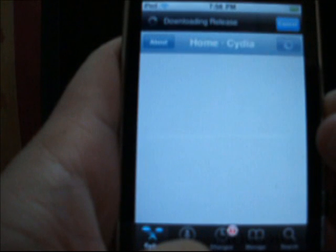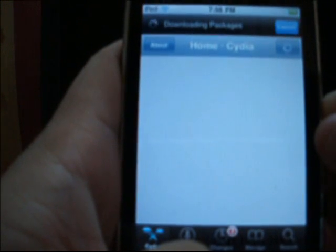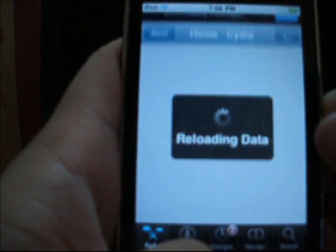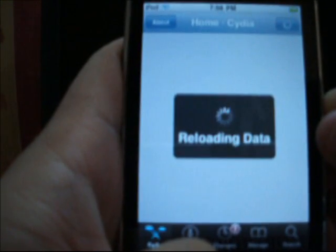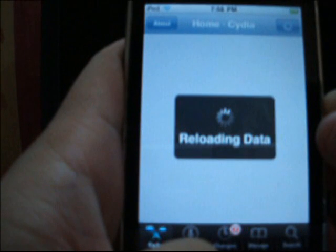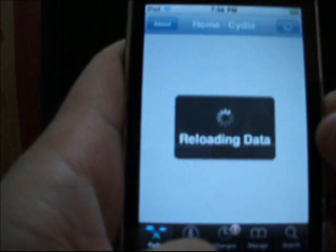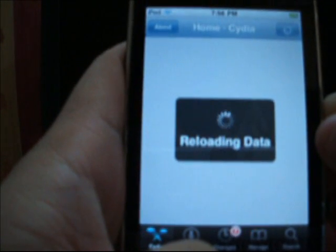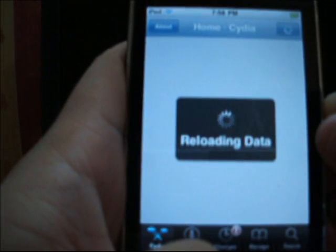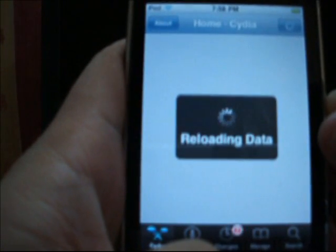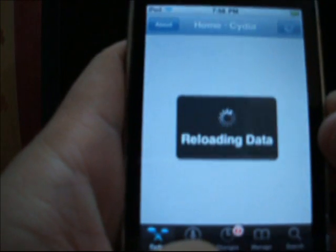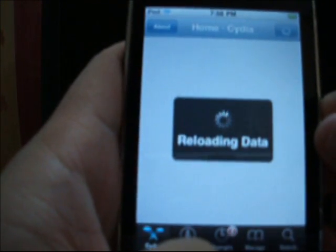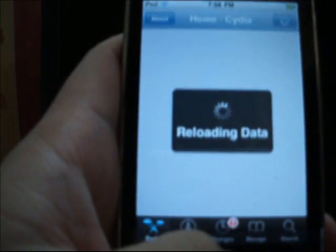Once Cydia is on, it will start downloading because you are starting it for the first time. It will start downloading all the essential packages. Just be patient.